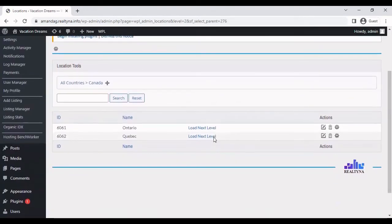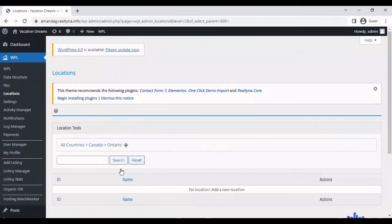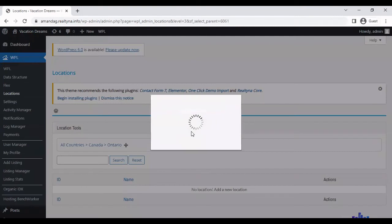Then we can go on and add another level. In this case, it'll be city. Click on the plus sign.